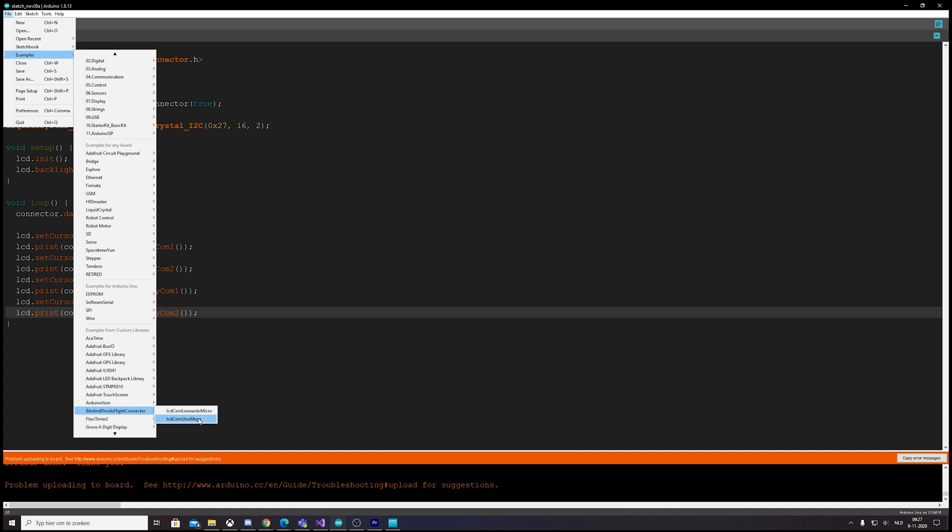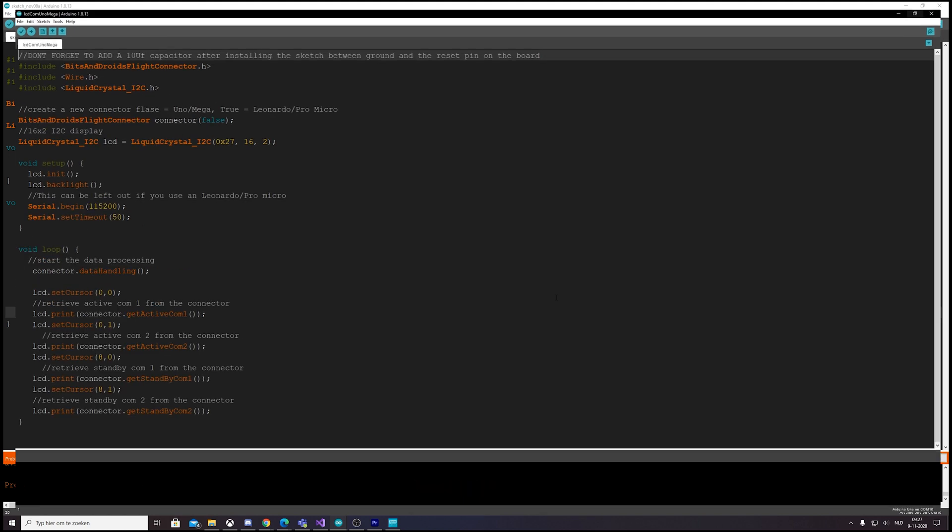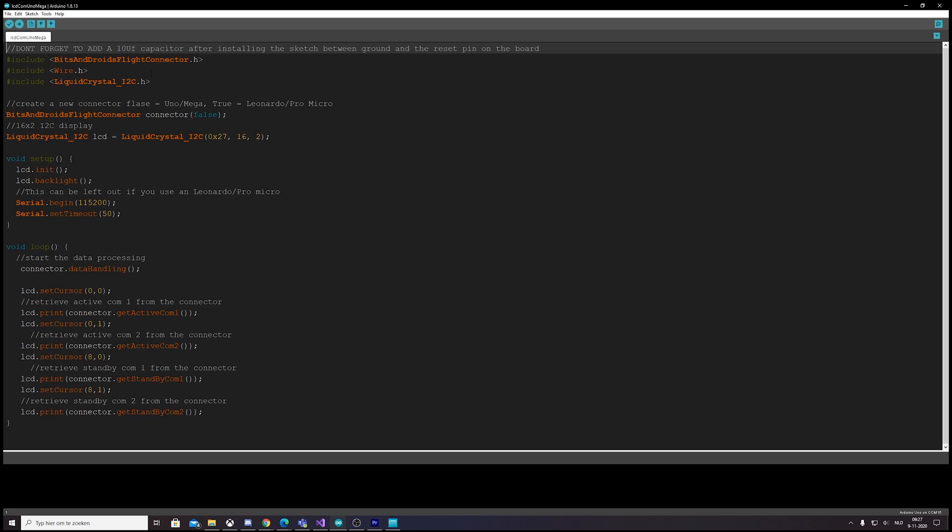So this is the example for the Pro Micro. Let's see how this one looks. This one is for the Uno and Pro Mega.